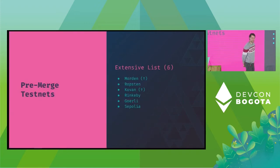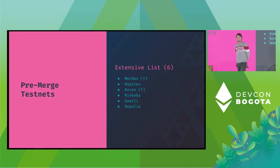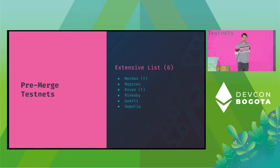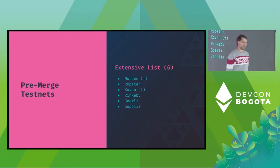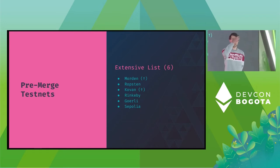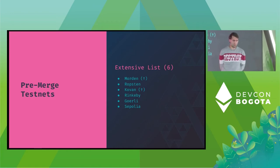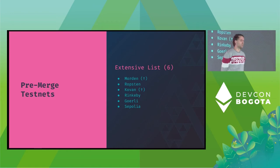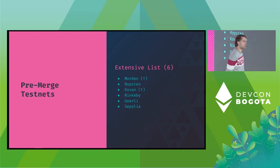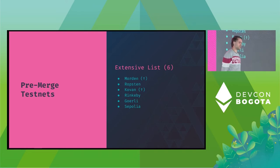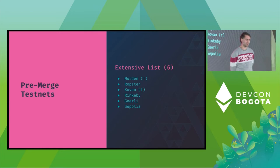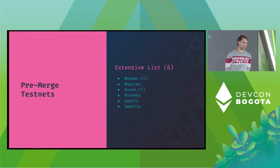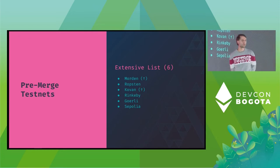Okay so let's recap the testnets prior to the merge. Morden is fairly dead. It was replaced by Ropsten in 2017. Ropsten then again was just deprecated a couple of weeks ago. Kovan died with Parity leaving Ethereum. Rinkeby was also deprecated just a couple of months ago and that leaves us with Gurley and Sepolia as the latest testnets for Ethereum.